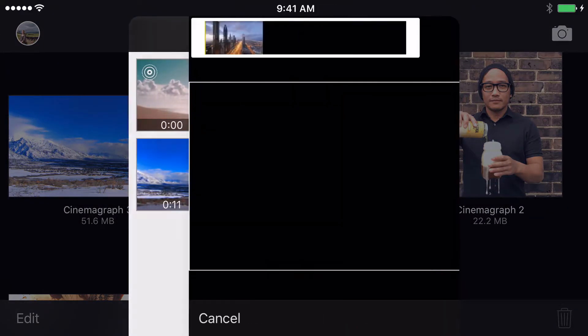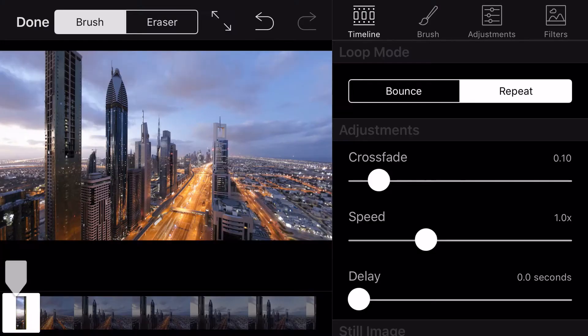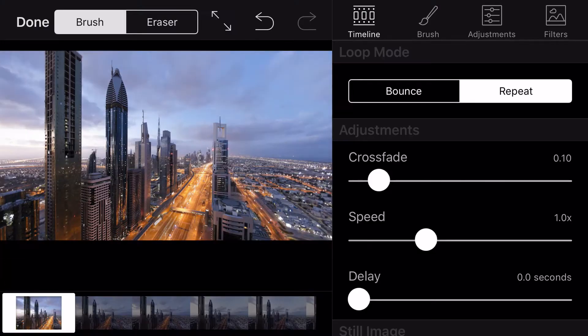First, import your video and trim to the desired length. When you create a mask, you're essentially revealing the video beneath the photo.